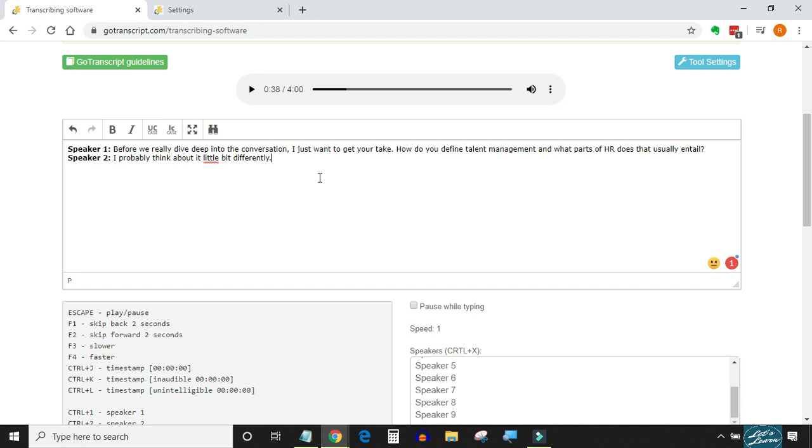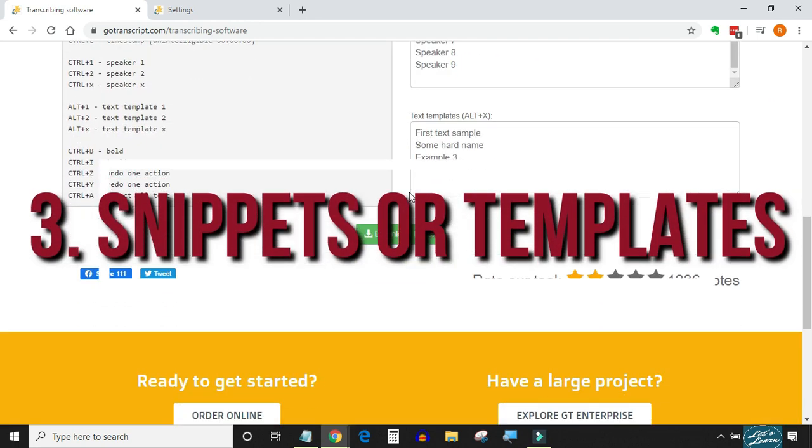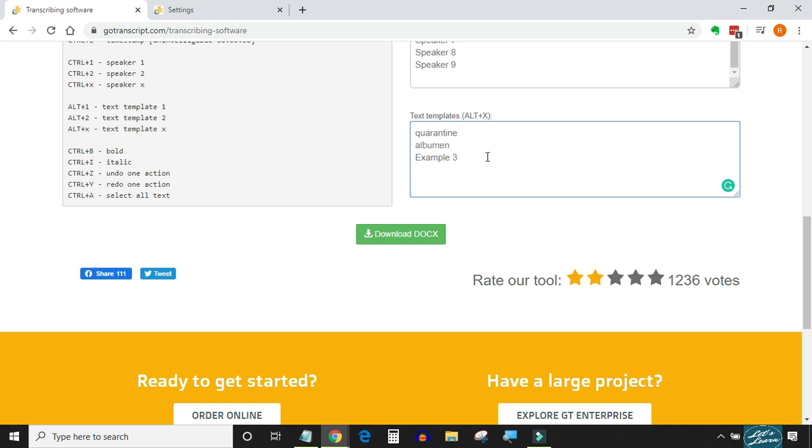Number three: snippets or templates. We come across many difficult words and phrases that are hard to pronounce and spell. The template comes in very handy when such words come again and again in a transcript. You just have to create a template for that word, and when it comes in the transcript, just hit the shortcut key for that template and it will be automatically inserted in the transcript.